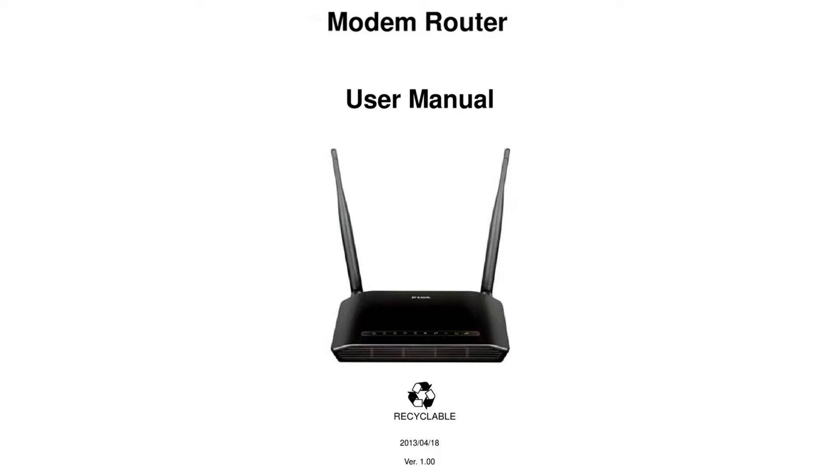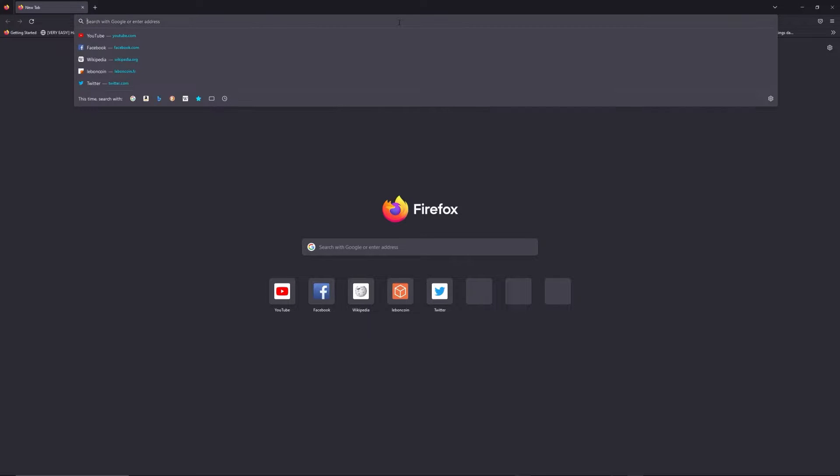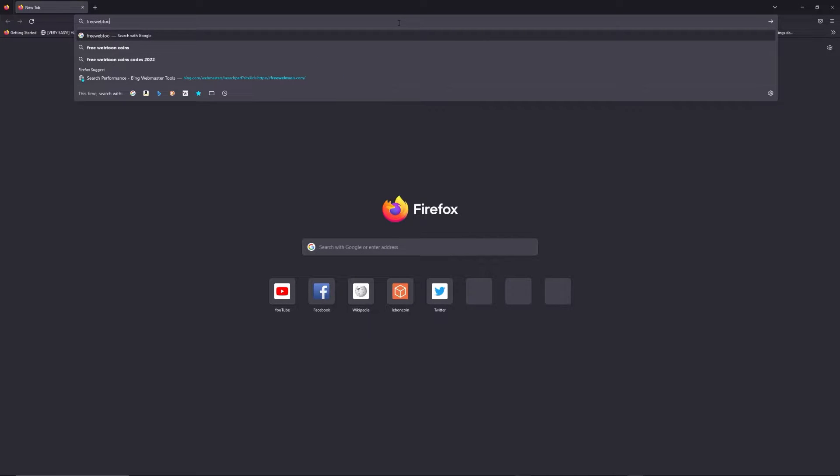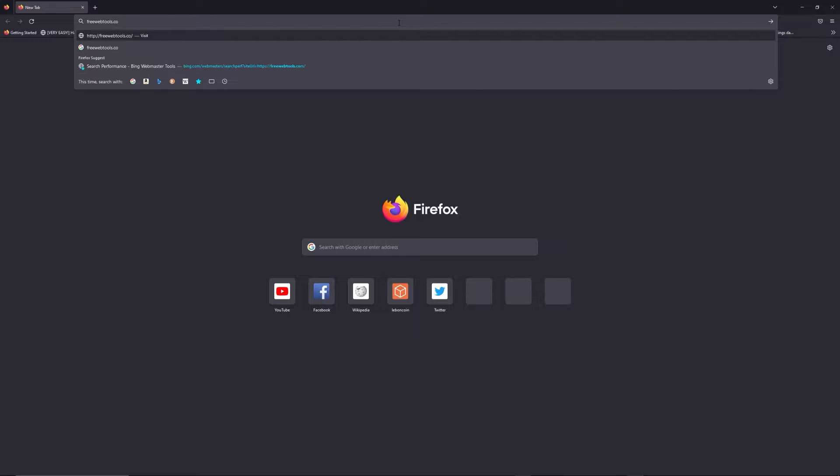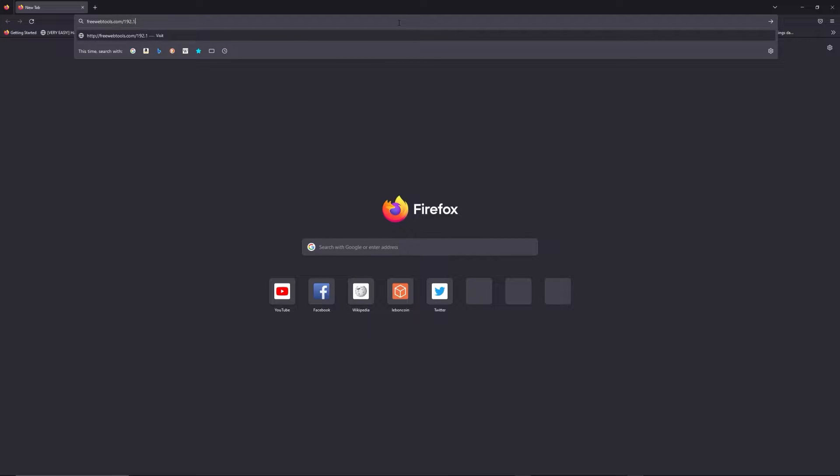First, you can find the default login IP address like 192.168.1.1 here behind your router, and sometimes you can find login credentials at the same place. You can access freewebtools.com slash your IP address. I put the link in description to try to find your default credentials thanks to brand and model of your router.